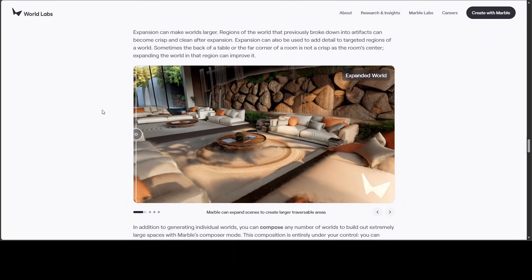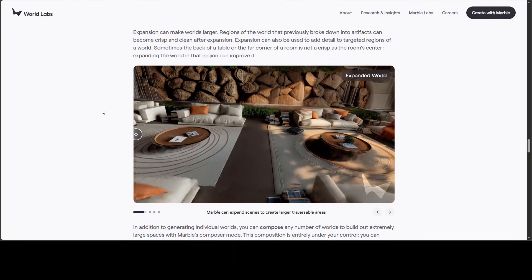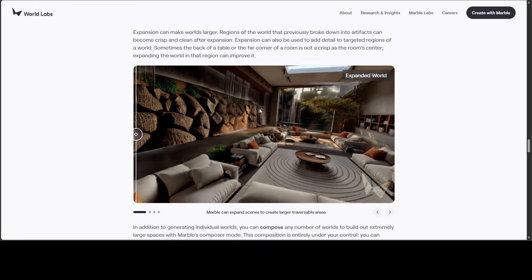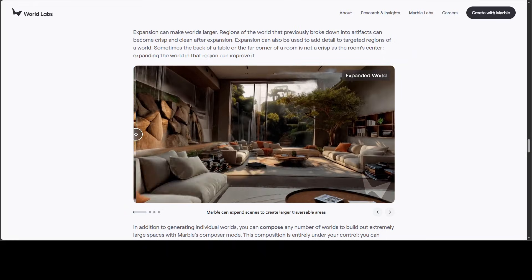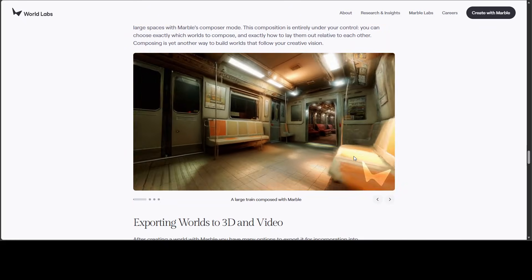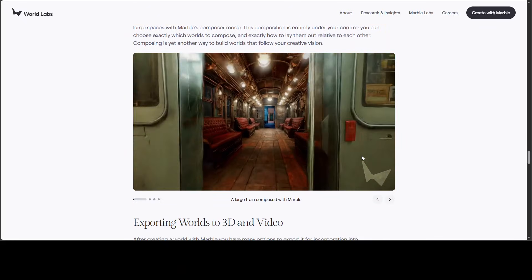This looks so realistic and cool. Look at the shades and lightings. This looks so realistic.